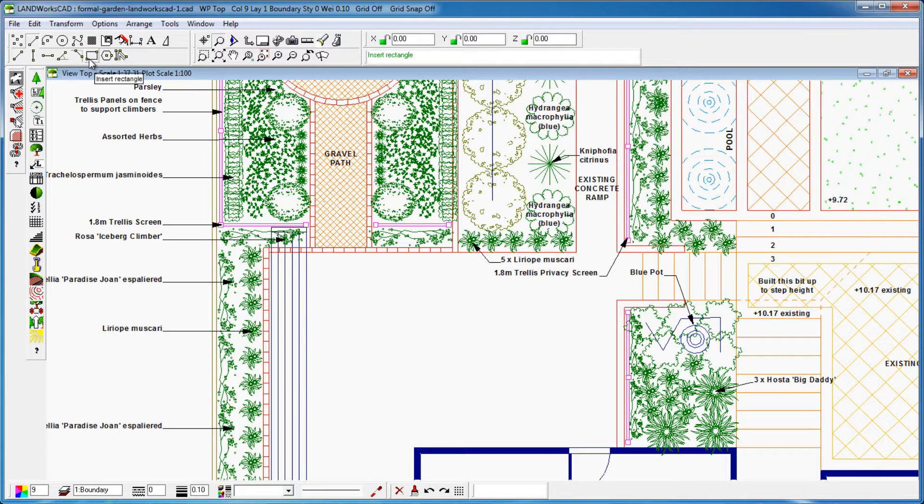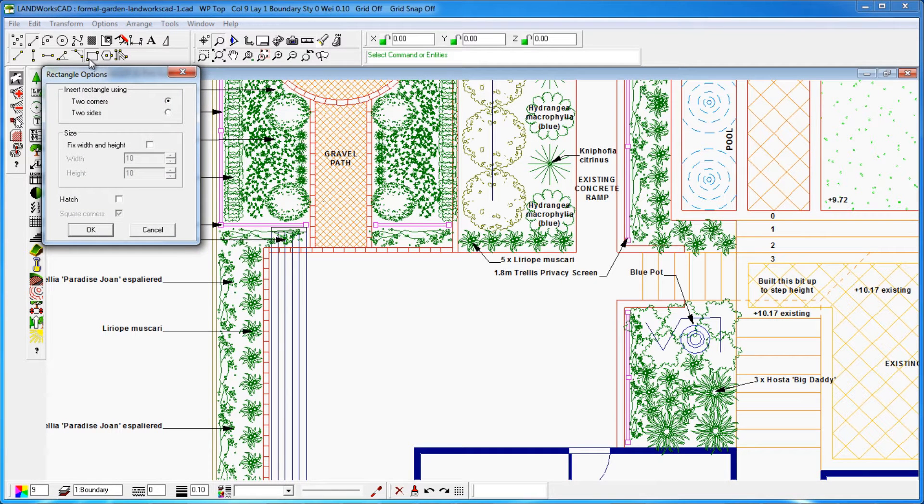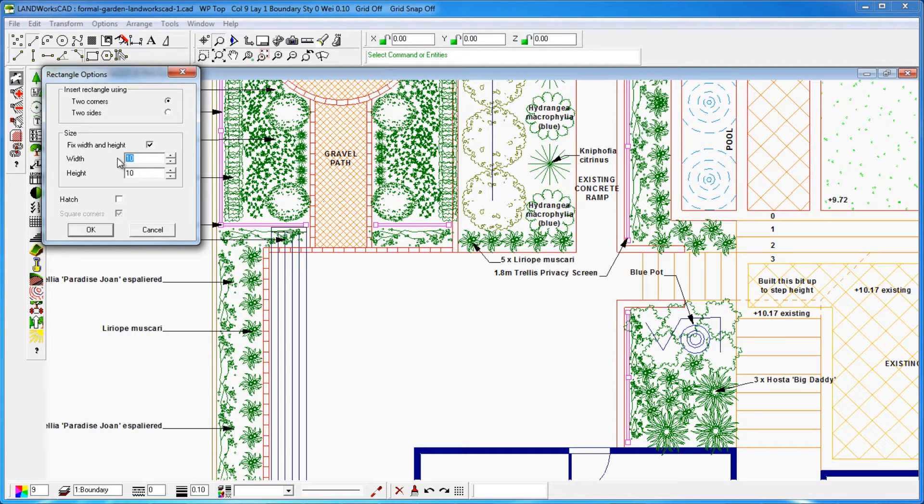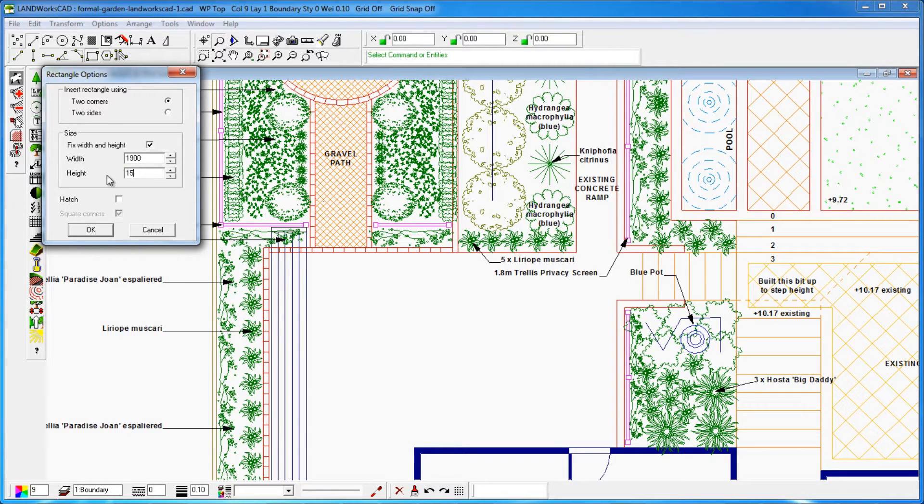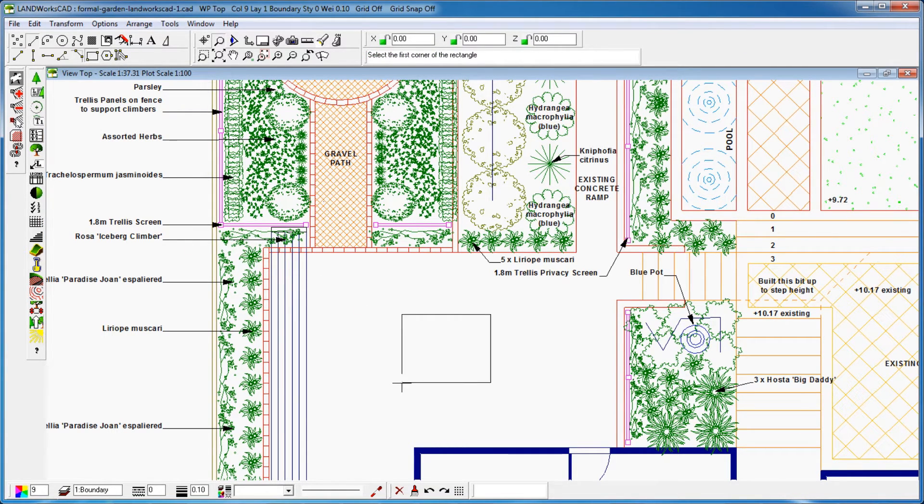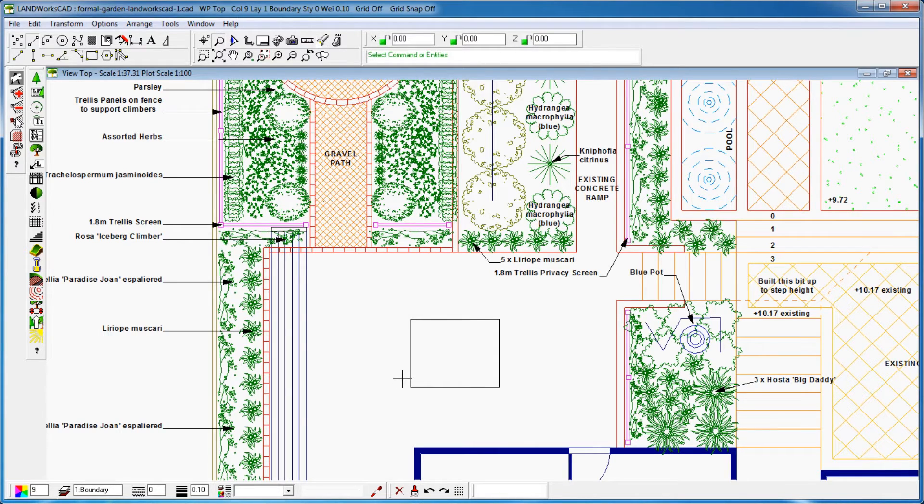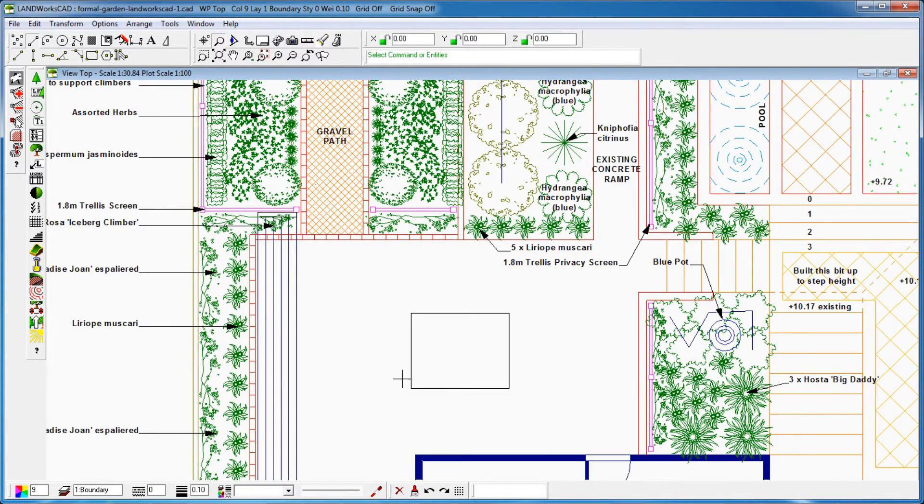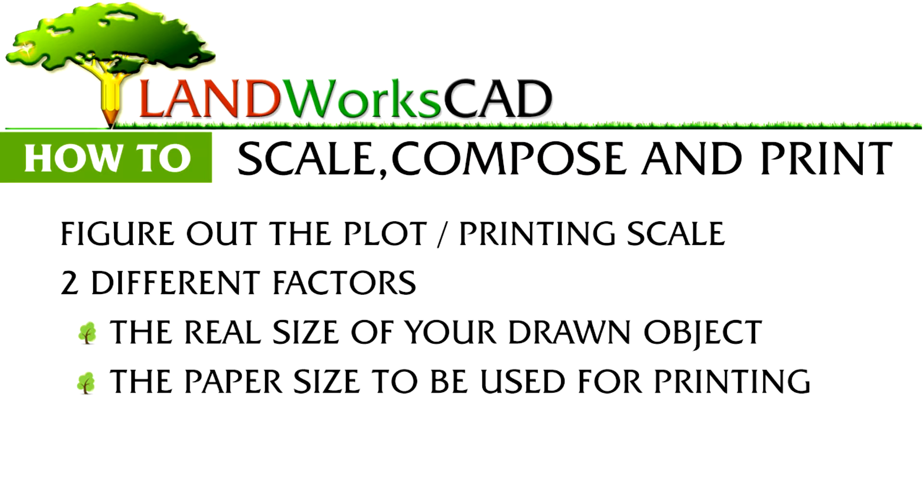As you probably know, when drawing in CAD you would normally do it at real size or scale. That is, if a real measurement is 5,000 mm long, you would draw it in Landworks CAD as 5,000 mm, or 5m for example, depending on your selected units.